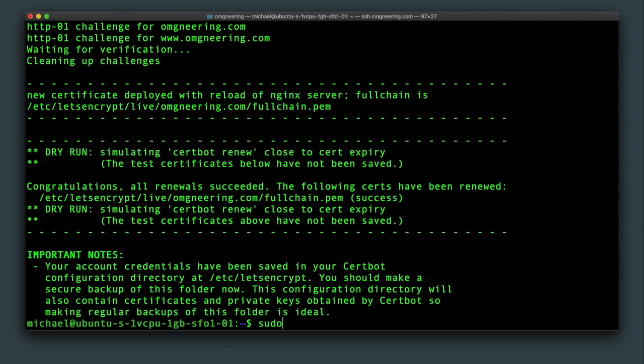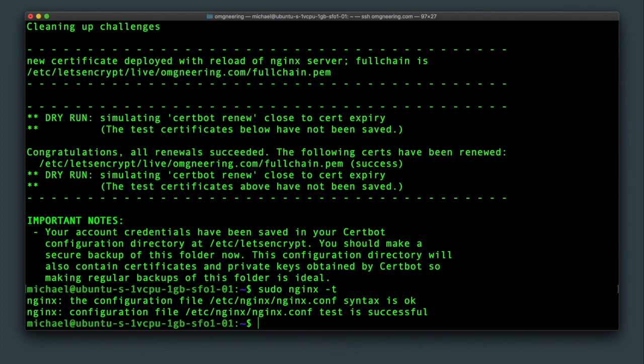Now, once again, confirm the configuration syntax and restart nginx server with sudo systemctl restart nginx.